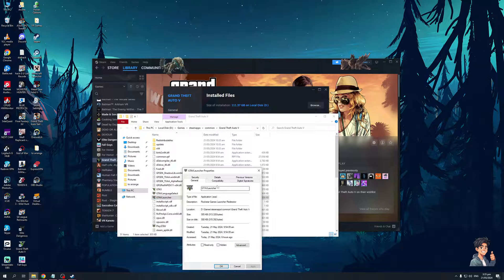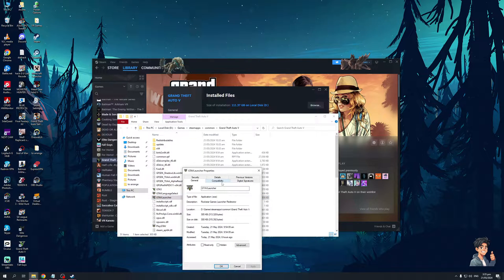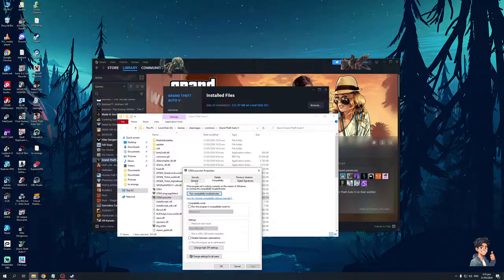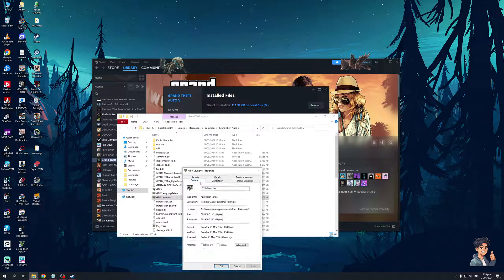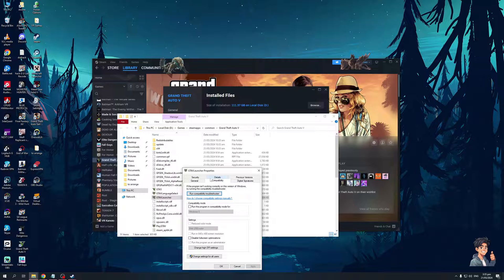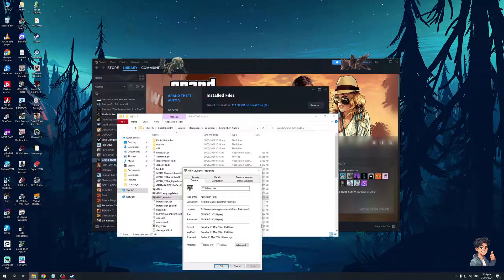And then you'd want to make sure that this is running as admin, so I already have it set to admin, and, ideally, you would want to create a shortcut of this, and make sure that the launch location is the same as this one.